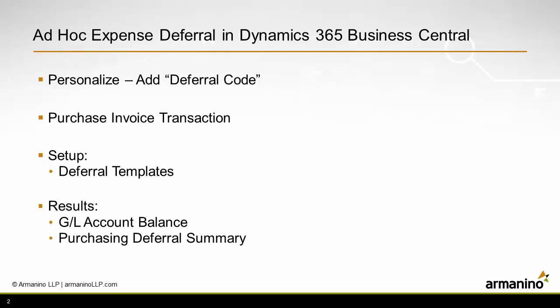I can set up that deferral schedule based on various accounts that I select at the entry time. To do that, we have to personalize the purchase order entry screen and add the deferral code to the line area. After that, we'll just go through a little demonstration. We'll look at some of the transactions, do a setup, and look at the results of it.